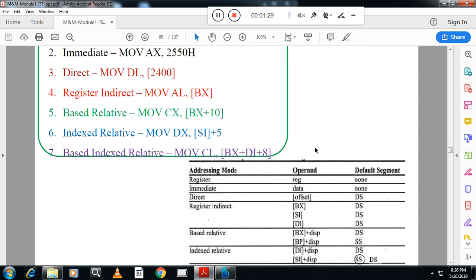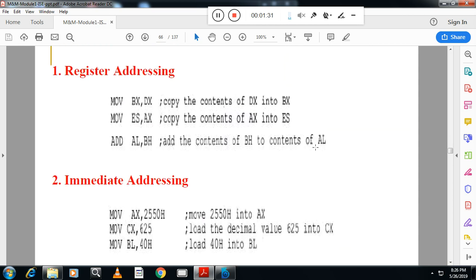First one is register addressing mode. In register addressing mode, both operands are registers. The advantage is that since registers are internal to the CPU, it is faster. For example, moving DX content to BX, AX content to ES — these are register addressing mode examples.